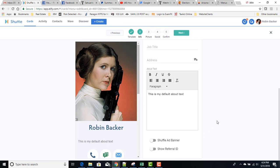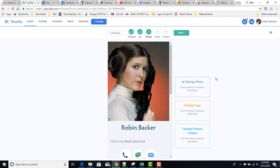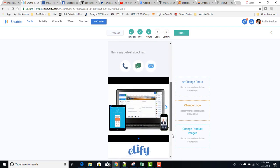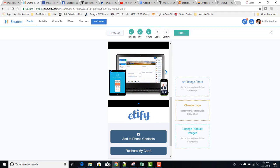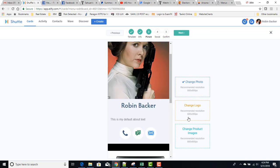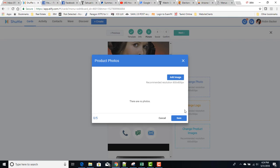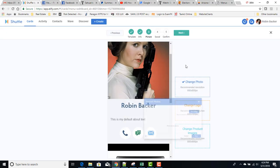Then you go next again and you can change the photo, which is this photo here. You can change the logo, which is right here. And then you can change product images. There can be up to five of those, and you can add images and change them at will.